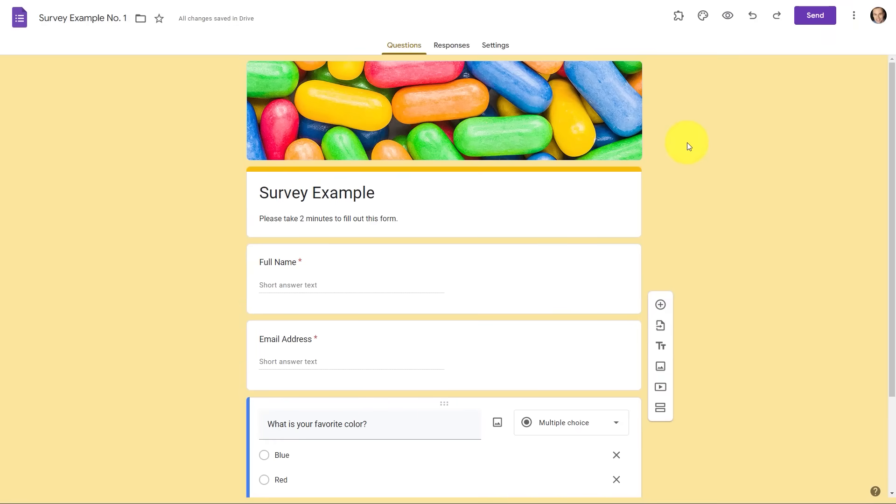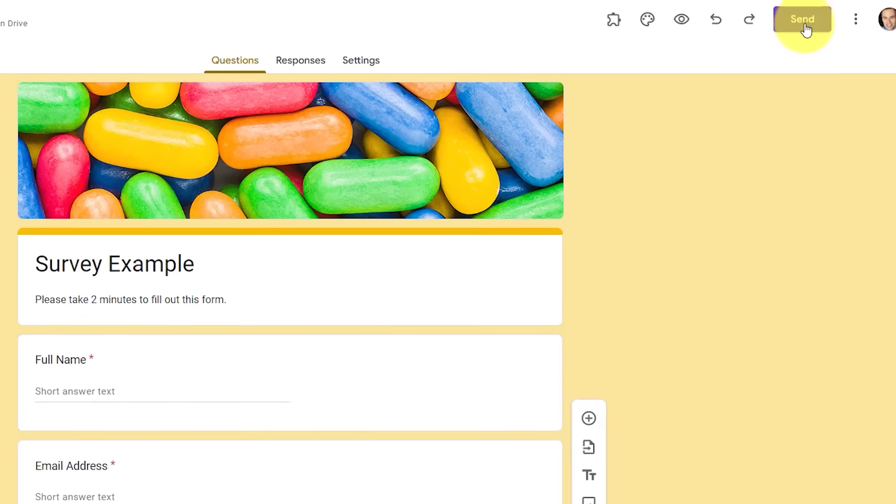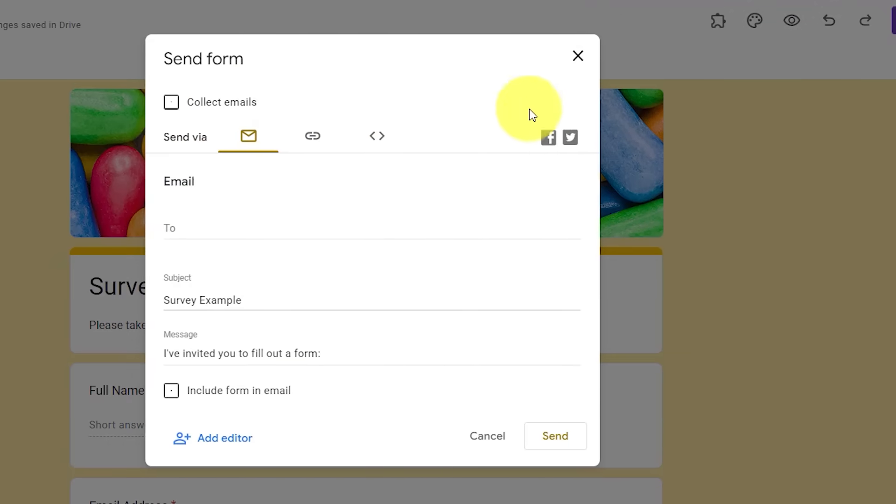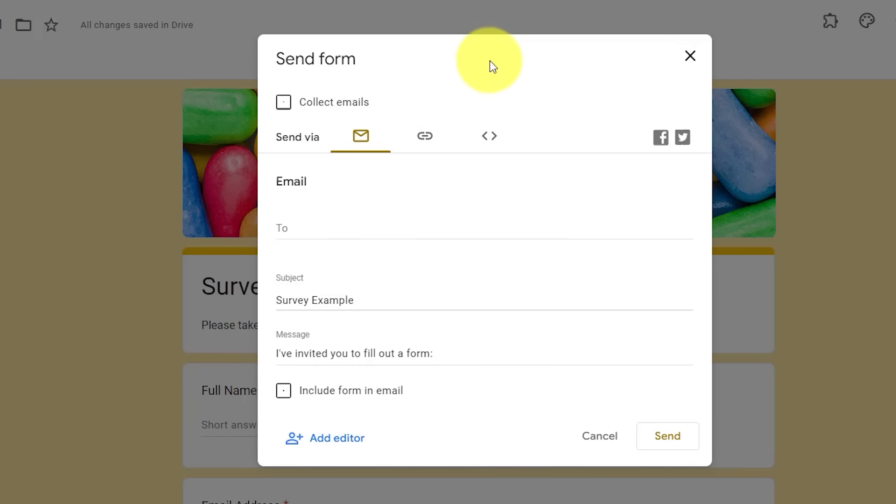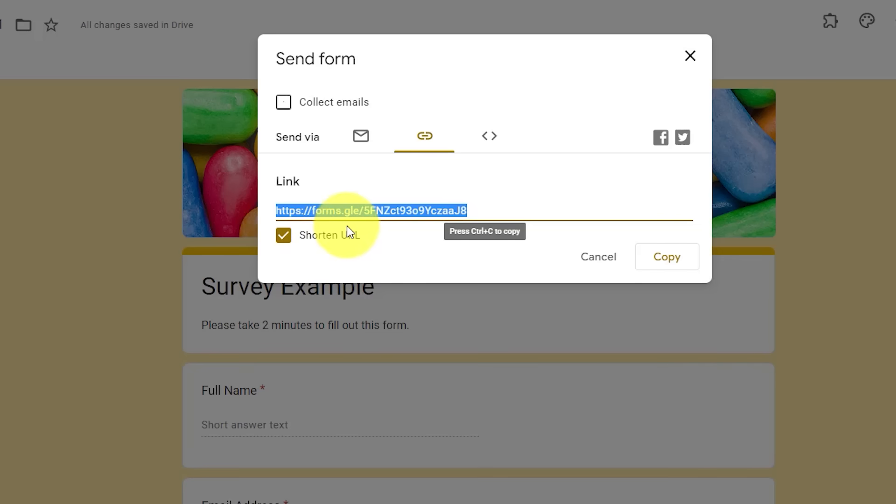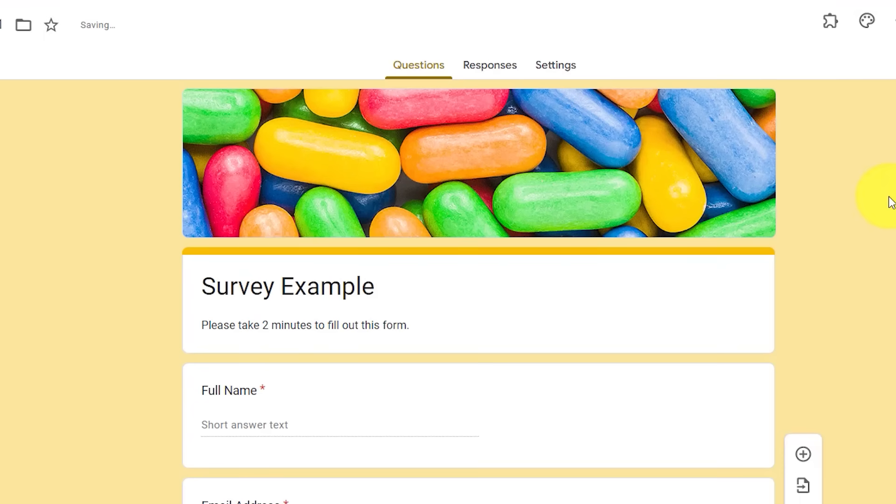With our form looking the way that we want, let's go and send it so we can start collecting responses. This big purple send button is what we want to select and then a new dialogue will open up. Now you can send your form directly via email and paste in your email addresses and give it a subject and a message. But perhaps the most popular way of sharing your form is via a link. So let's choose this second option here where we have this link to share. I recommend selecting the shorten URL. So we have a shorter link to share. I'm going to select copy. And now I can paste that into any email or social media, or really anywhere where I would like.